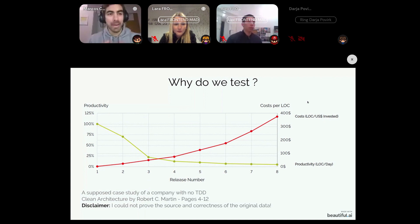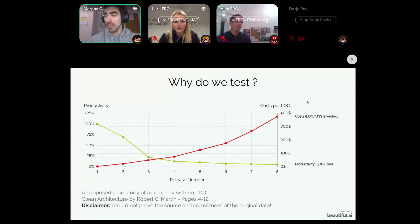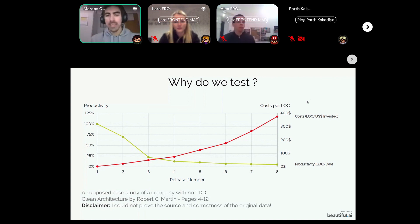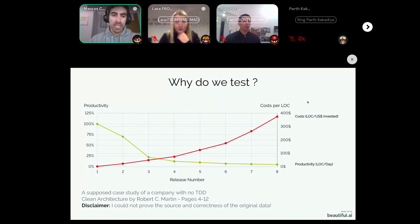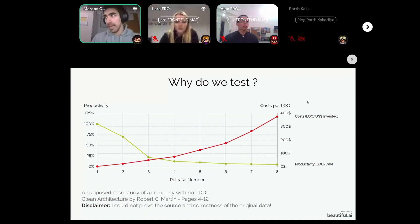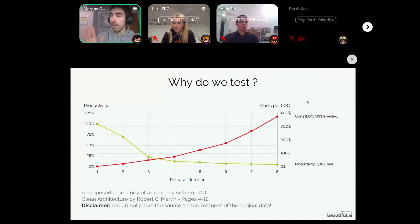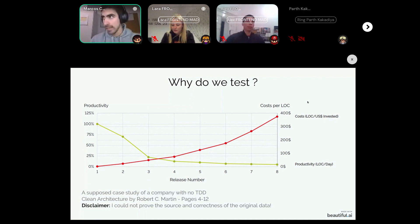The green line represents the productivity of the development team over time compared with productivity during the first sprint. As you can see, productivity is not going up as costs per line of code go up. You would expect that the more you invest in your development team — for example by hiring new developers — productivity would also be higher, but exactly the opposite happened. Costs went up and productivity went down, because this company did not write tests.